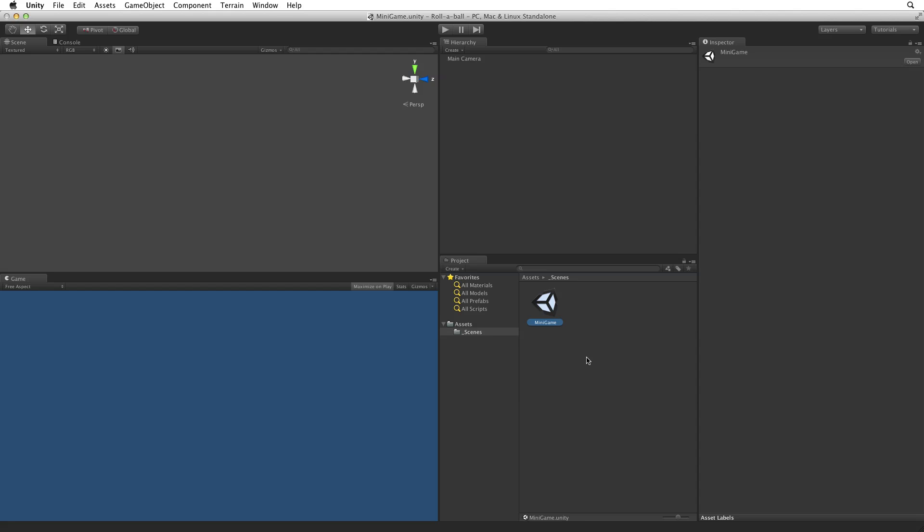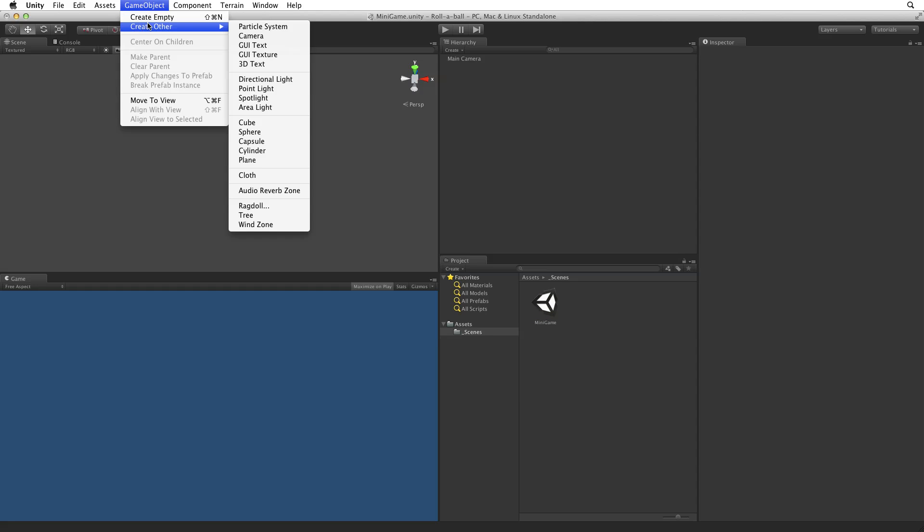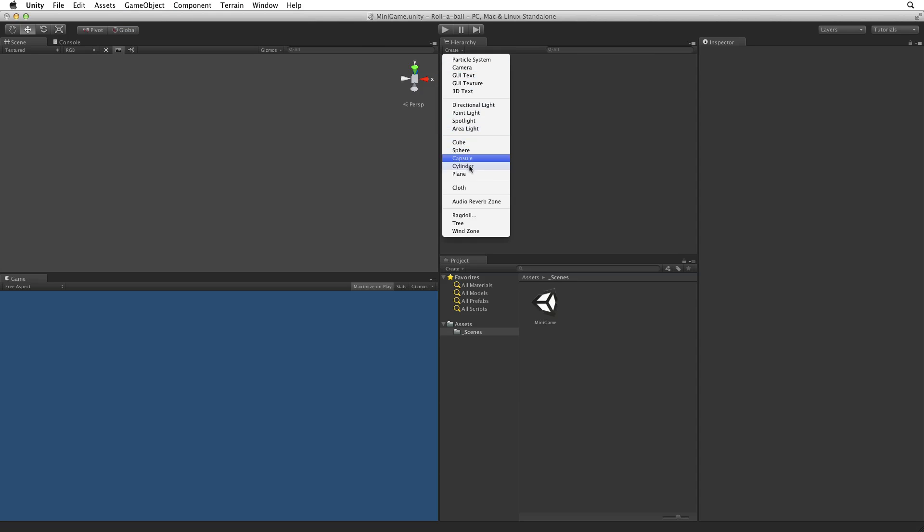Let's create our game board or play field. To do this we will use a stock Unity plane. We can create this plane from either GameObject, Create Other, Plane, or from inside the Hierarchy view using the Create menu.